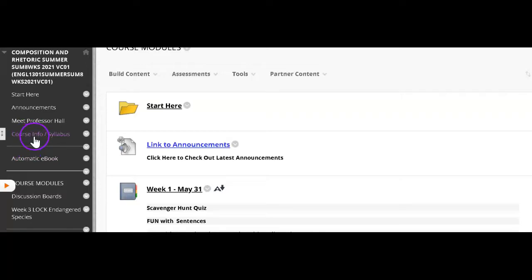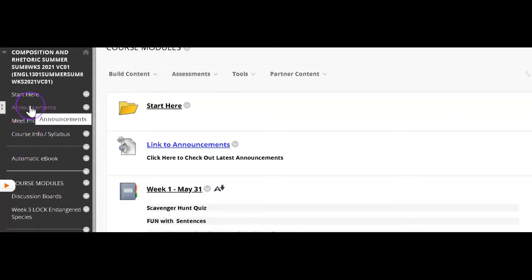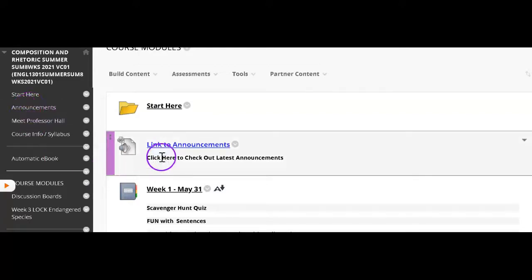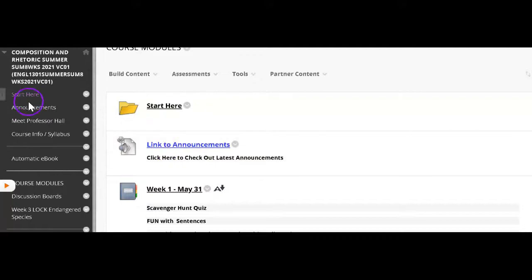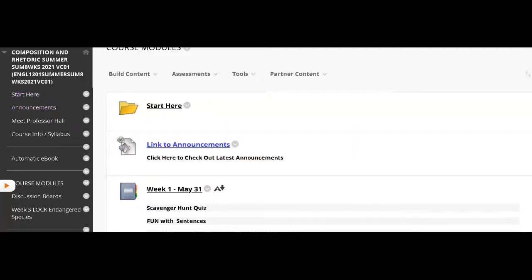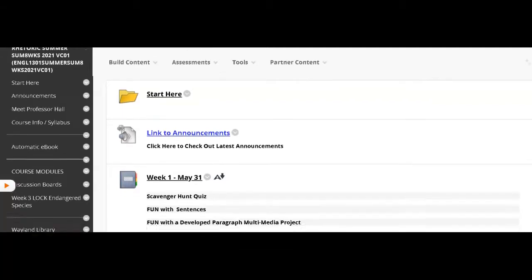This has the course information, a little bit of information about me. Again, you can also access announcements this way. So you have two ways to get to announcements. And you want to make sure you keep up with those. I don't post a lot of announcements because it's just annoying. And so that means that the ones that I do post, you want to make sure you open and read and pay attention to because there aren't that many of them and make sure that you do that.